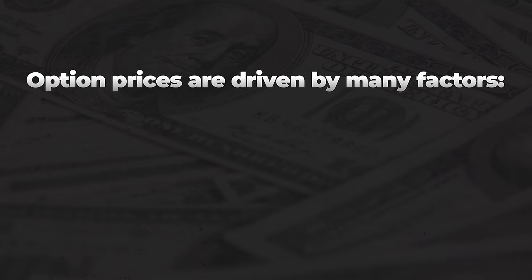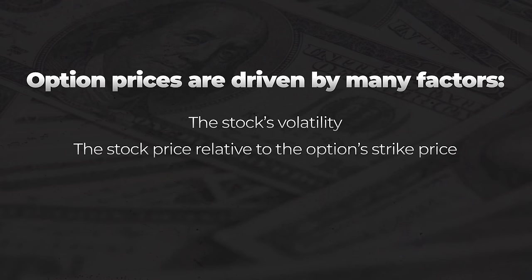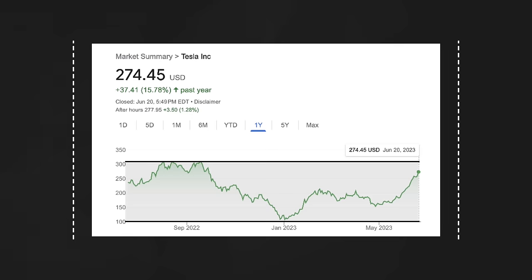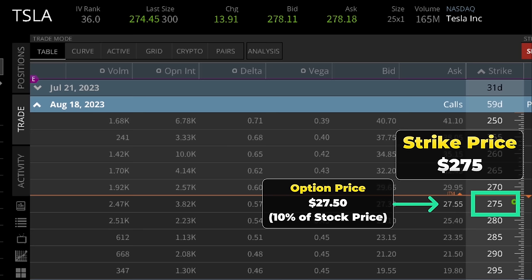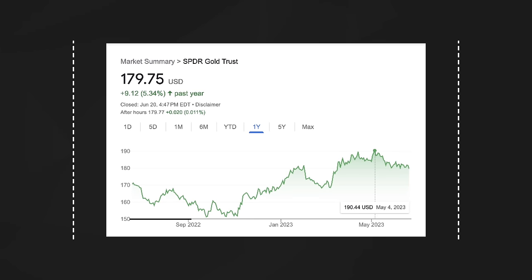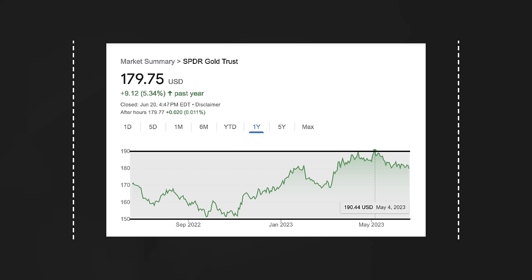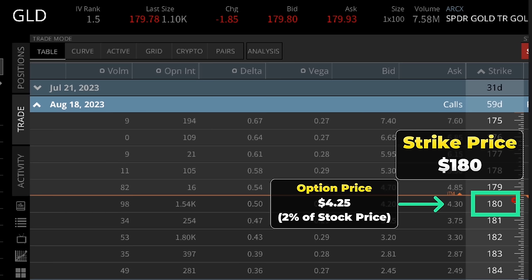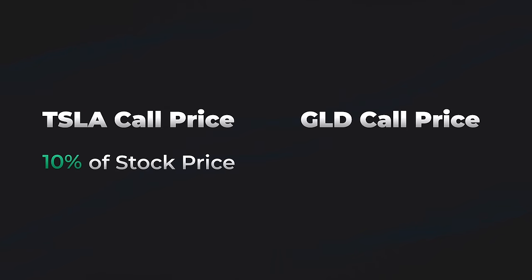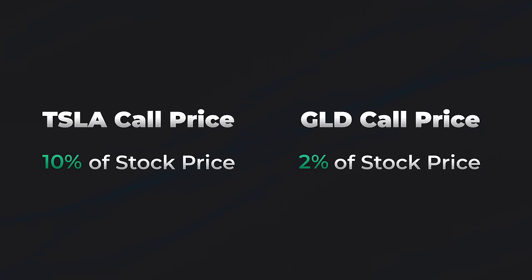Option prices are driven by many factors, such as the stock's volatility, the stock price relative to the option's strike price, and the amount of time until the option expires. Over the past year, Tesla shares traded between $100 and $300 — a gigantic range. A 60-day call option with a strike price of $275 is currently priced at $27.50, or about 10% of the Tesla stock price. By contrast, the gold ETF GLD has traded between $150 and $190, a much smaller $40 range. The 59-day $180 strike call option in GLD is trading for $4.20, or about 2% of GLD's stock price. The 60-day Tesla call trades for 10% of the stock price while the 60-day GLD call trades for only 2% of the stock price.